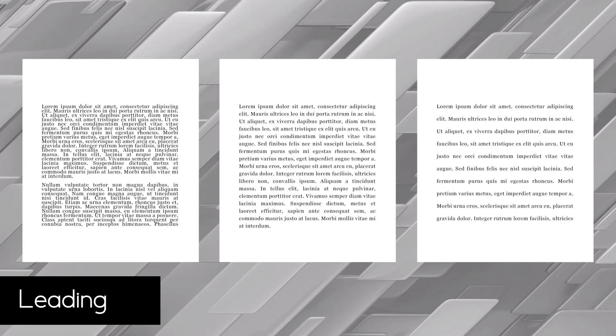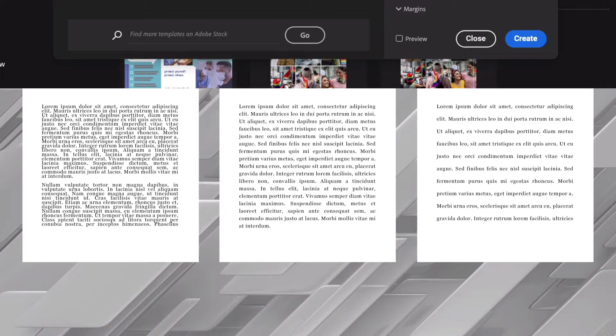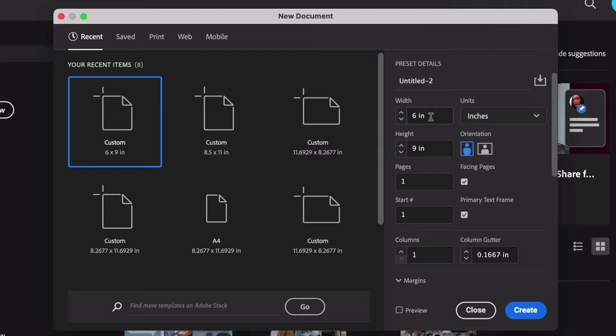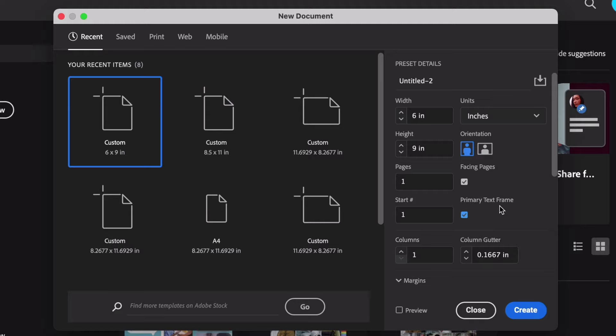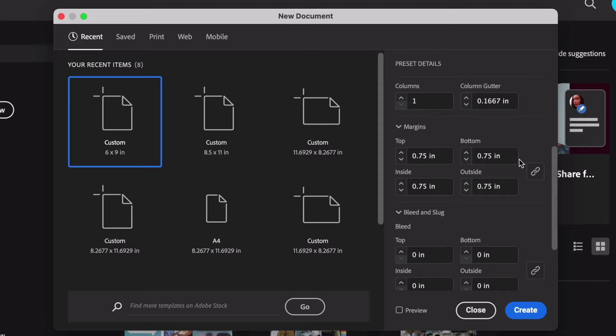Now let's take these concepts and create a template in InDesign. Start by creating a new document. We'll choose a height and width — I'm going to work with 6 inches by 9 inches for this example. We can also choose our orientation, how many pages we start with, and whether we'd like facing spreads. We'll use spreads in this demonstration. We can also choose which page number to start with, and I'm going to toggle primary text frames on. This will help make our text flow from frame to frame. We can add columns here if we'd like, but let's jump down to our margins — I'm going to set those to 0.75 inches on all sides. We can toggle this link icon on and off to keep those measurements consistent or independent on each side.